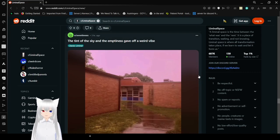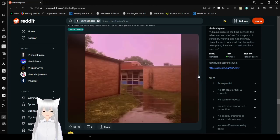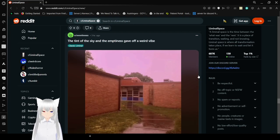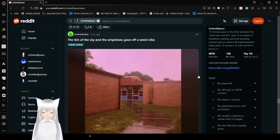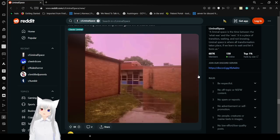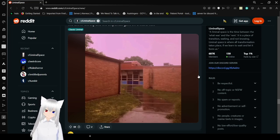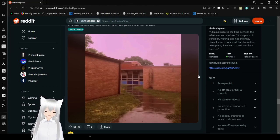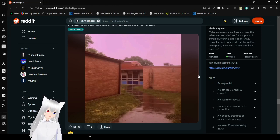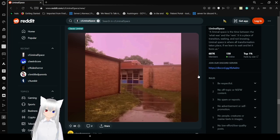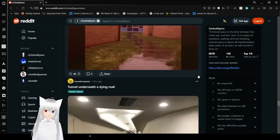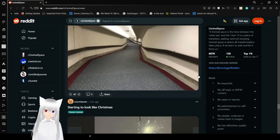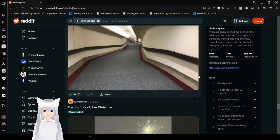The tint of the sky and the emptiness gave off a weird vibe. Yeah, actually, you don't want to go in that building. If you went in, you probably would have been sucked into another dimension and you would have had to go through a game show to get out. Just ask Kinger. He knows what I'm talking about.